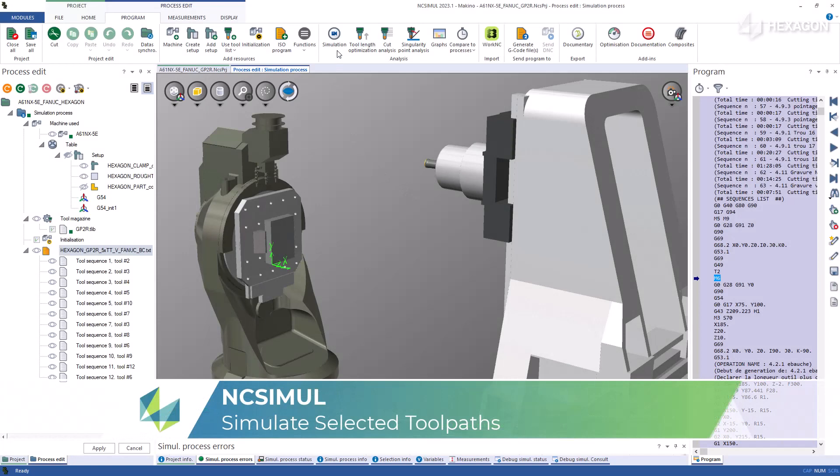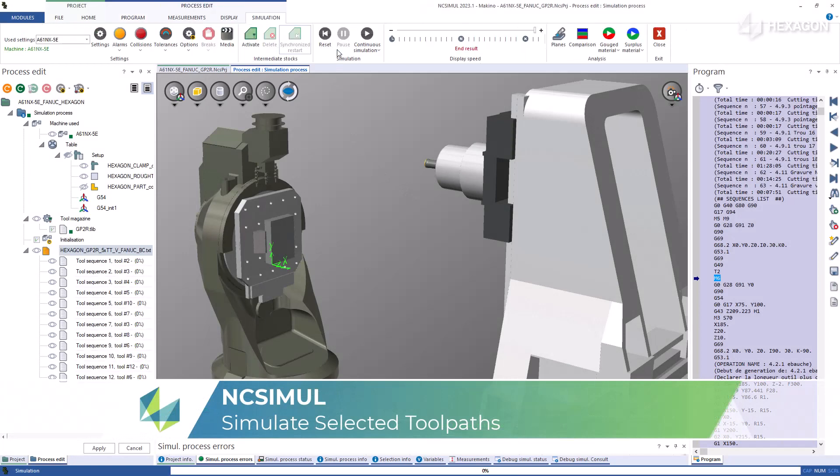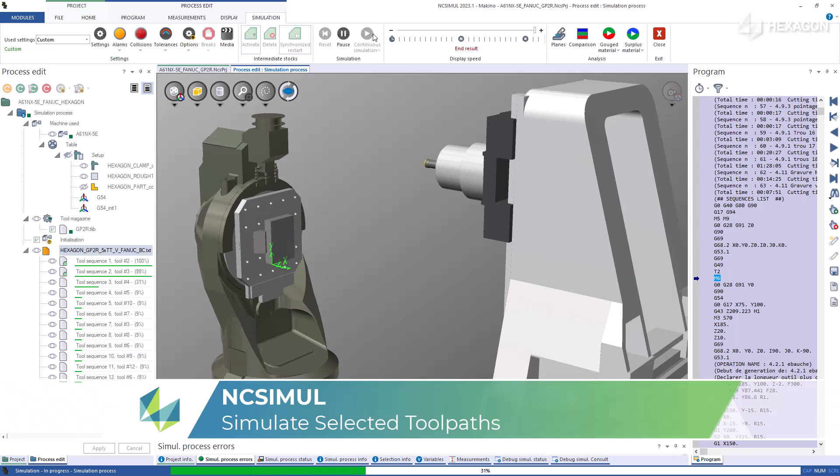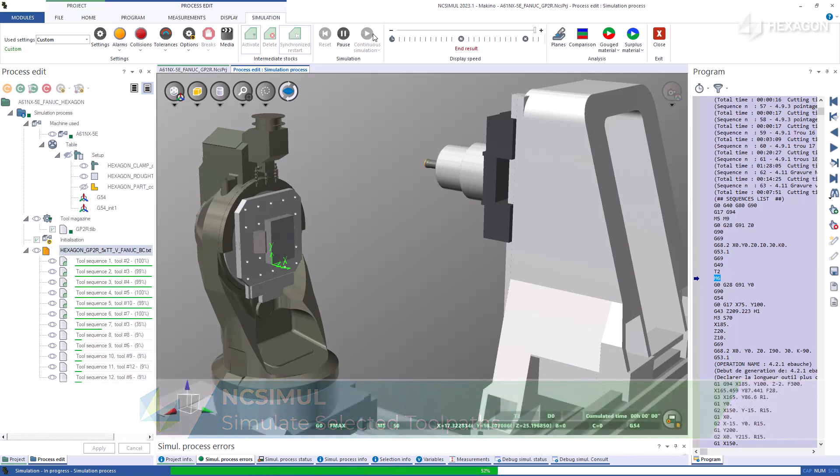For parts with long cycle times, you can have NC Simul begin the simulation process at any tool sequence in the code in case you want to bypass watching certain sections of machining.